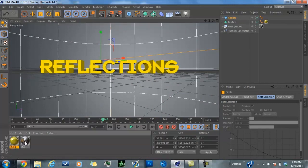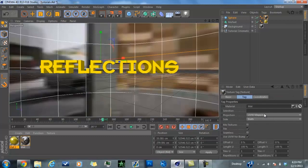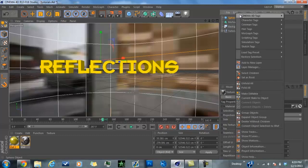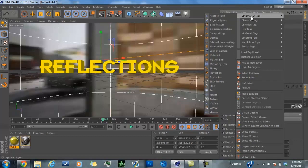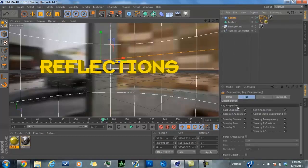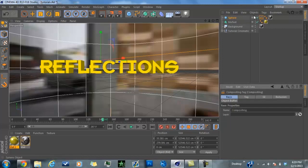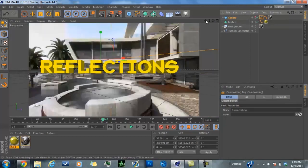Grab the material of your background and put it on your sphere. On the sphere you're going to hit Spherical because it's a sphere — that's how the material is going to fit on it. Then right-click on the sphere, go to Cinema 4D Tags, go to Compositing. Click Cast Shadows, click off Receive Shadows, click off Seen by Camera, then click on Compositing Background. When done, double-click until it goes red — that will hide it from your comp so you don't have that big thing there.